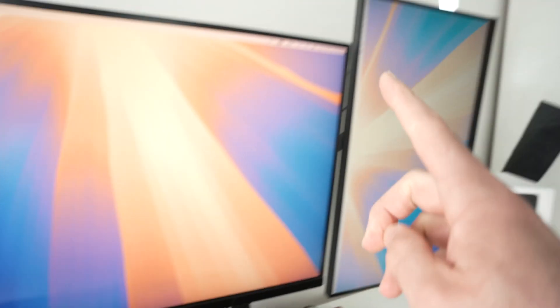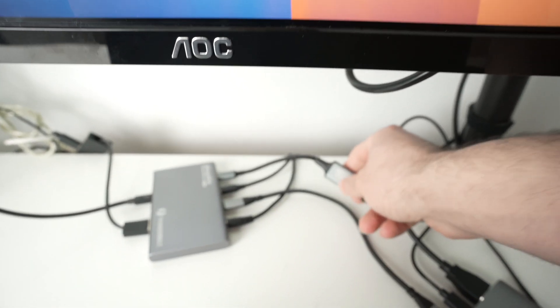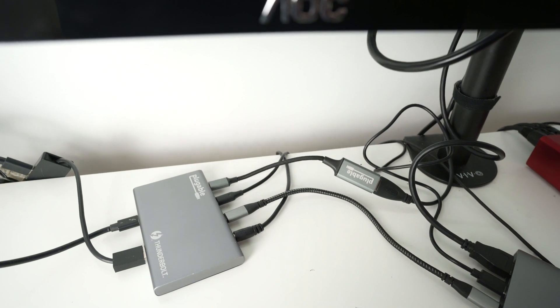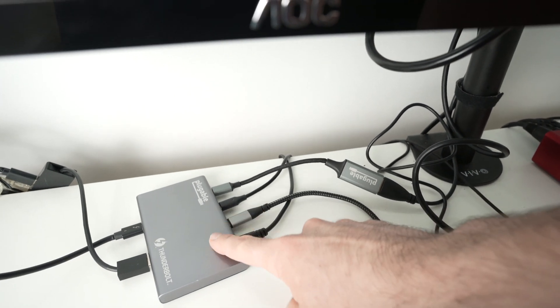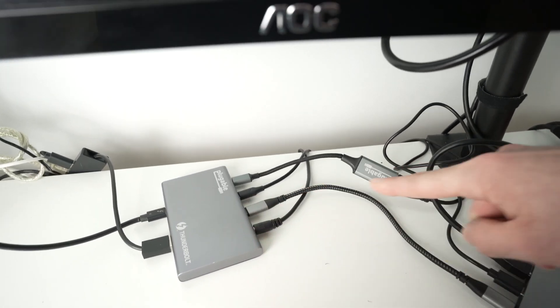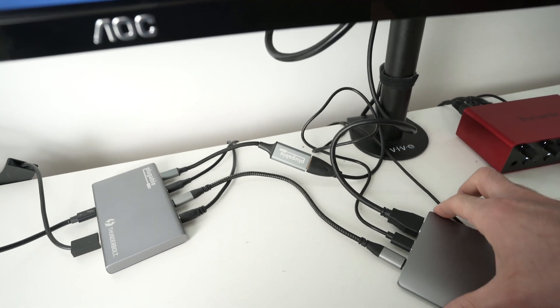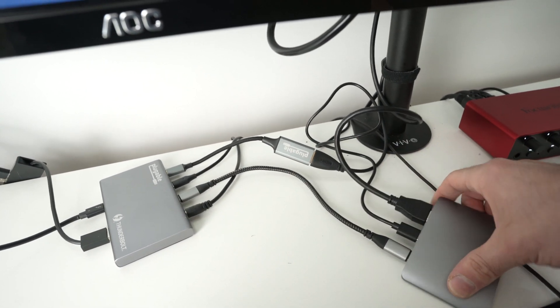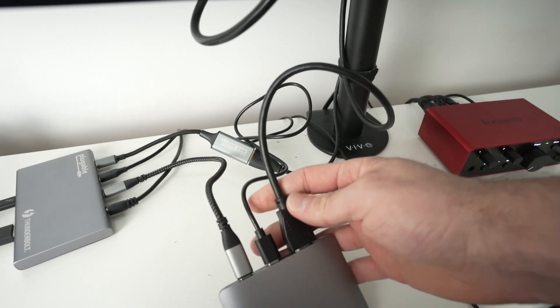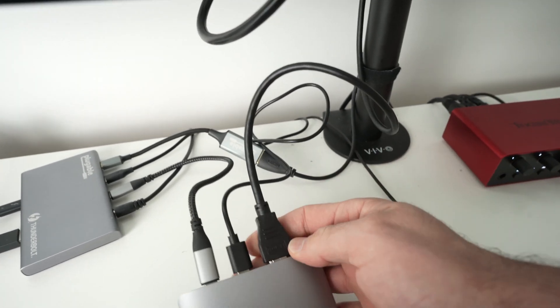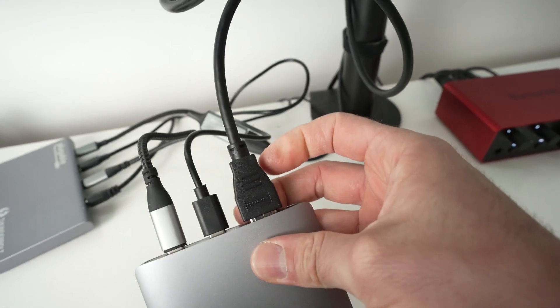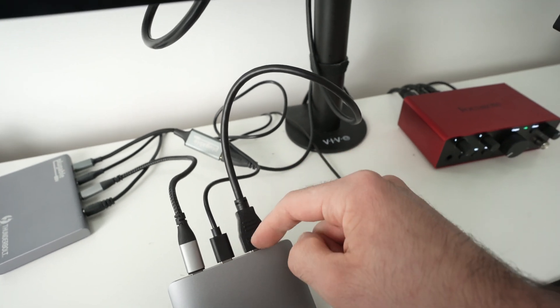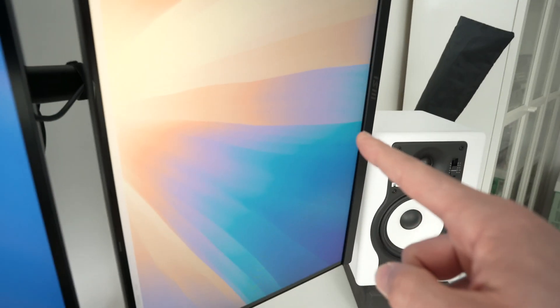To connect your second monitor, you can get another one of these adapter USB Type-C to HDMI and you can connect it to this Thunderbolt. In my case, I have connected another Thunderbolt hub to this Thunderbolt hub and this one over here had an HDMI port right over here. So my second monitor, I have connected this HDMI cable from here to the back of it.